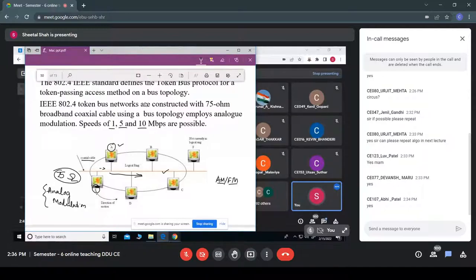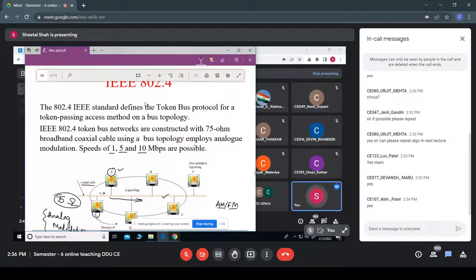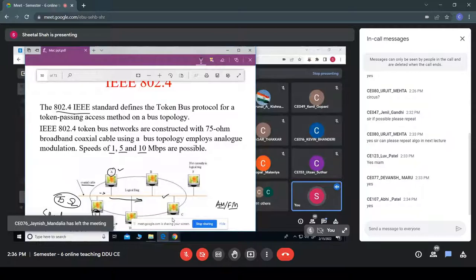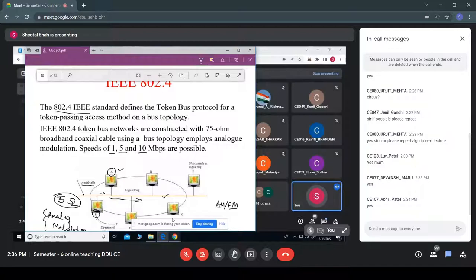The concept of token passing is used even for the bus-type structure. There is a defined frame format for IEEE 802.4, and the standard used is IEEE 802.4.